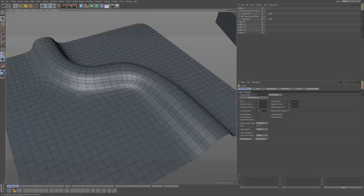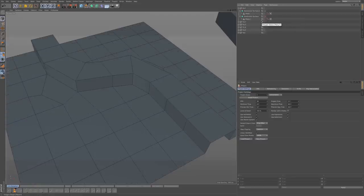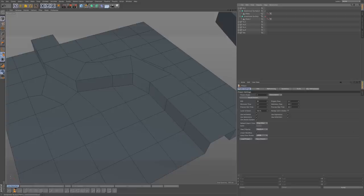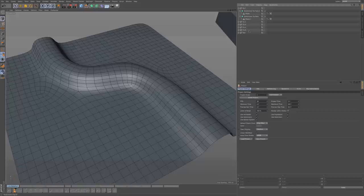If I take off the subdivision surface on this model, you can see how it's laid out in terms of the model. And so when you subdivide it, it doesn't matter how many times you subdivide — you're going to get this really nice, smooth curve.